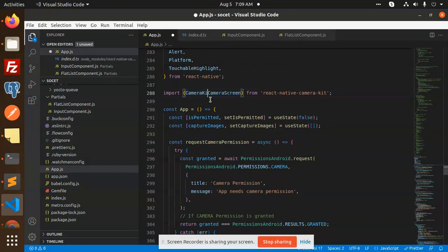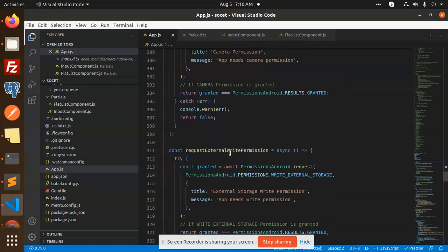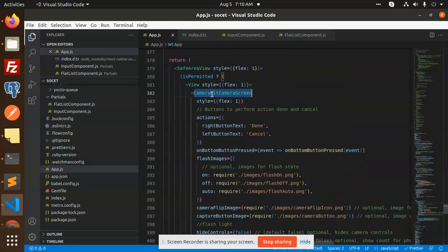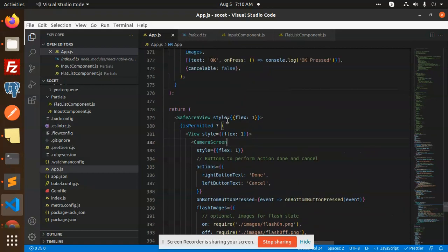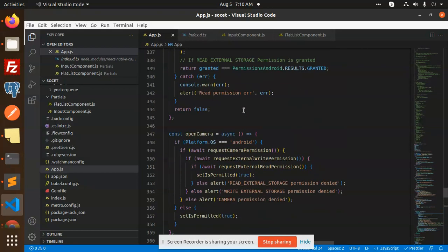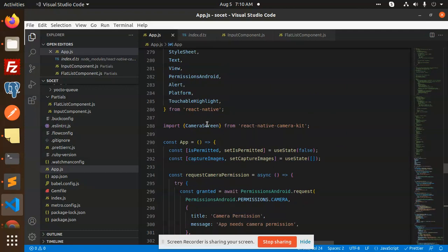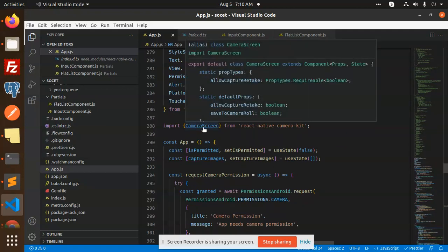We should be using only CameraScreen, because that is what is exported. So it should be CameraScreen for this one. Here it should be CameraScreen as well - whatever we have, it should be CameraScreen. If I go and save this, because there is an issue with the component, right - CameraScreen. And here we go, CameraScreen is there.